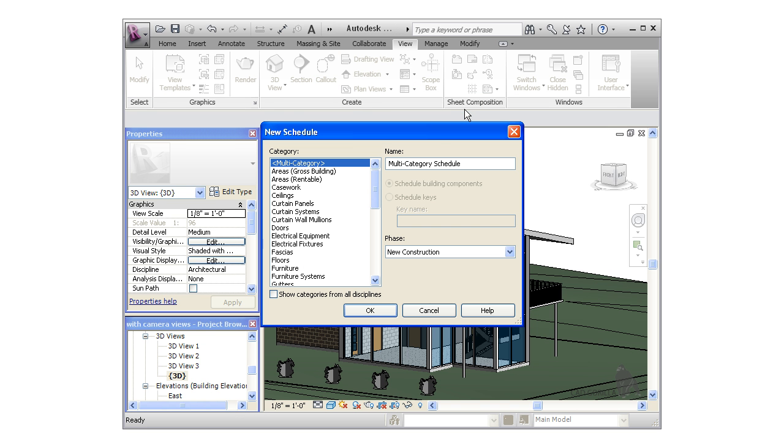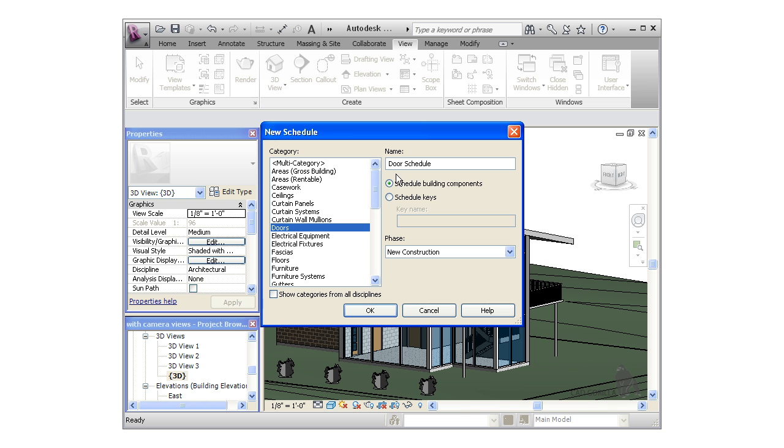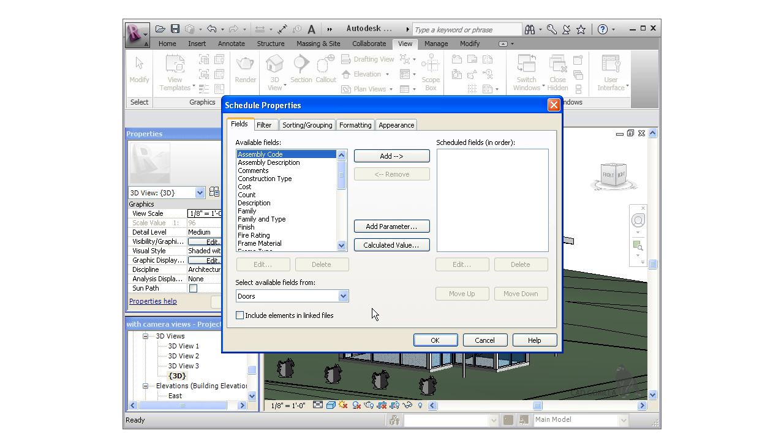This brings up the new schedule window. The first thing to do here is to choose a category for the schedule. I'm going to choose Doors, and I can give the schedule a name, but 'Door Schedule' will work fine. I'll simply leave the rest of the properties at the defaults and click OK to begin defining the schedule properties.